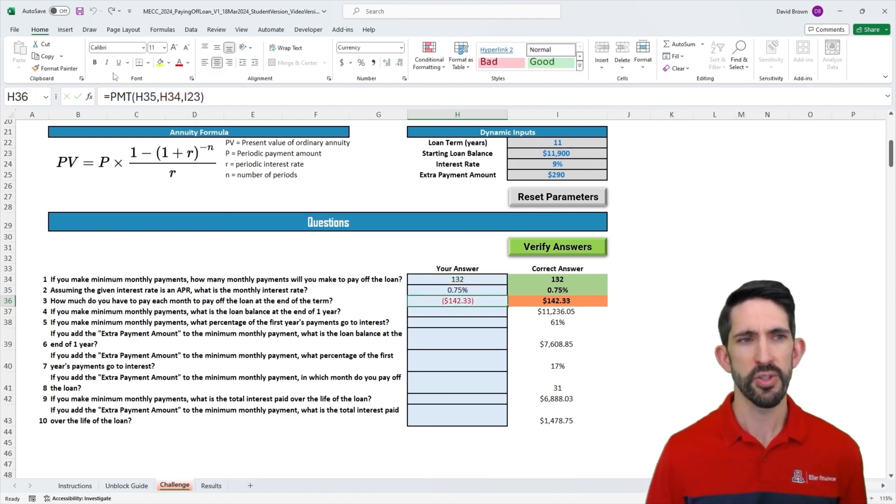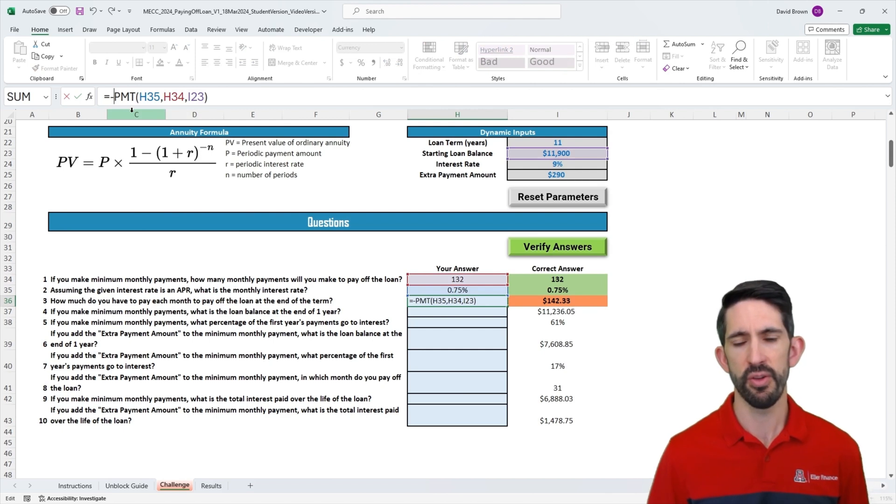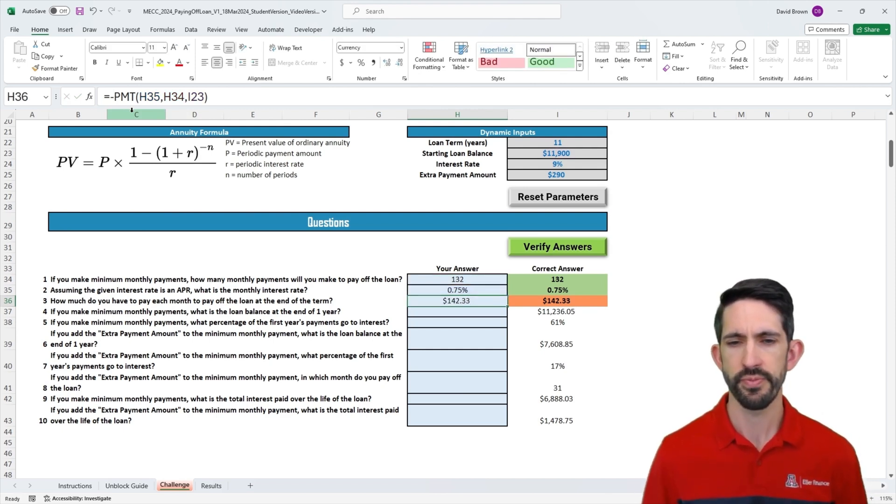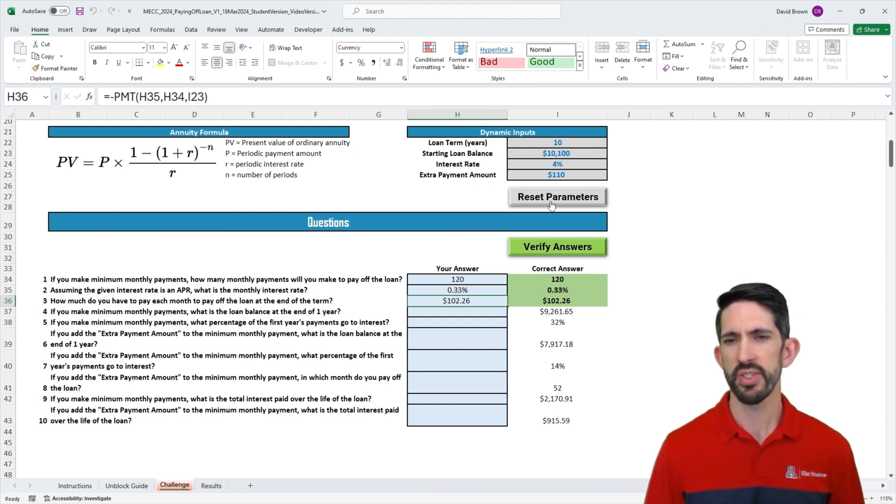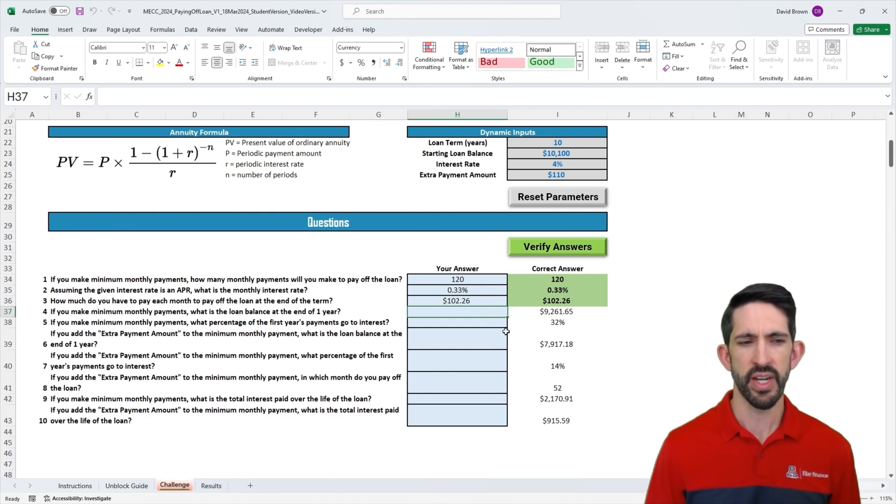If we want a positive value here, we can either put a negative in front of our present value or put a negative in front of the whole thing. Either way works. Let's verify we got our answer right. Let's reset the parameters and we see we're still correct.